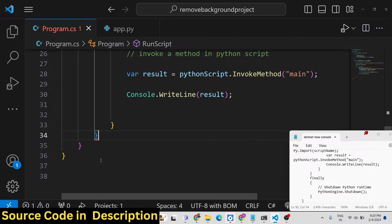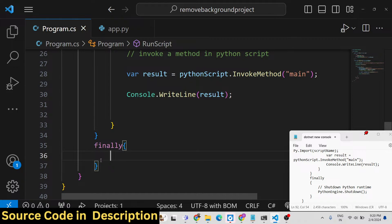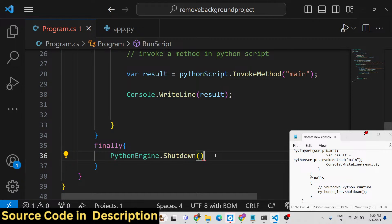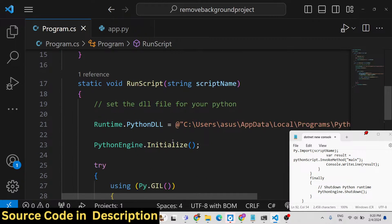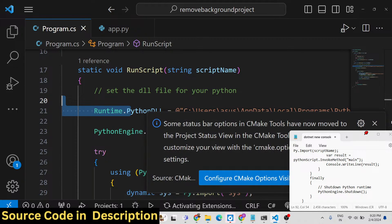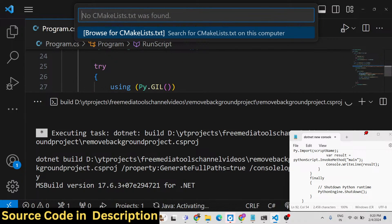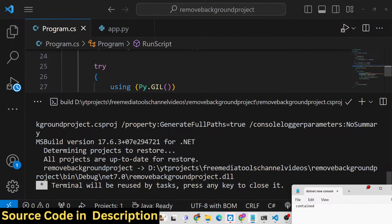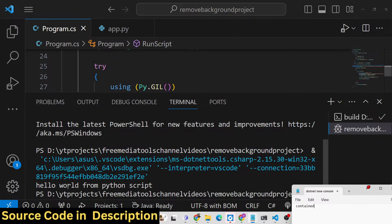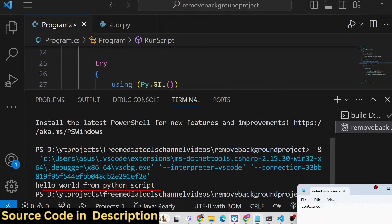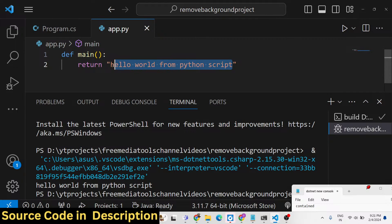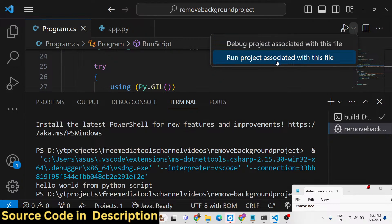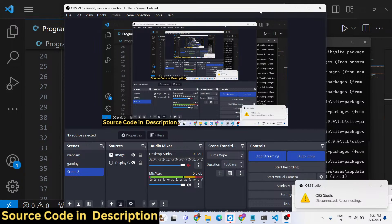We also need to write a finally block and shut down the Python runtime engine when execution completes by calling PythonEngine.Shutdown(). This completes the application. Let me run the file - click run - and in the terminal it will run and print out 'Hello World from Python script'. It is compiling and you will see 'Hello World from Python script' is printed out.